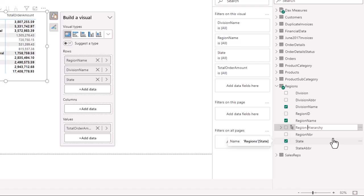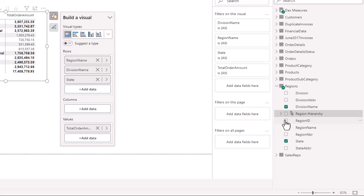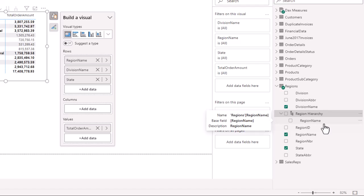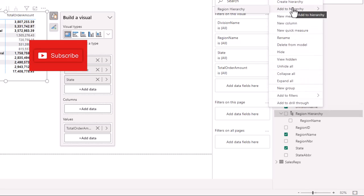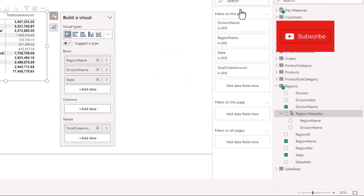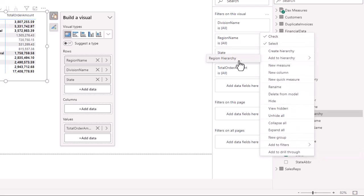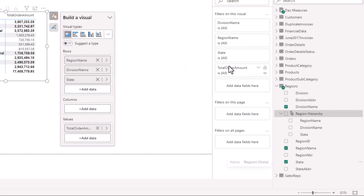Now we have the hierarchy created and we want to add the division name and the state into it. You can see the hierarchy symbol. Right now, if you open up this hierarchy, there's just the one column — region name. So we right-click on the division name, go to 'Add to Hierarchy,' and select the Region Hierarchy. It goes in underneath the region name. Then we right-click on the state and add that to the Region Hierarchy as well. The logical order is: region at the top, then division, then state.